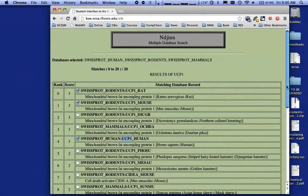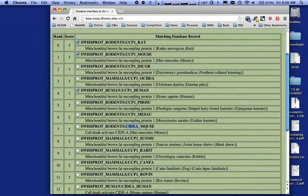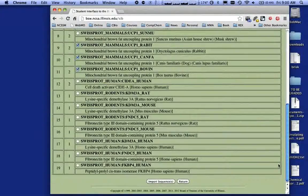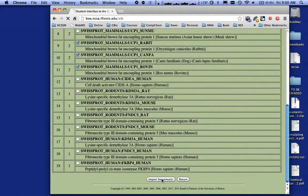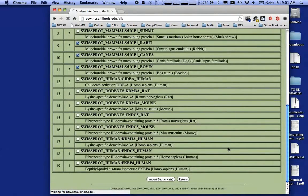Don't just look at the organism — make sure if you're going to compare these, they all say UCP1. Notice here one says mouse but it's actually a different protein, so be careful. I want the rabbit, a dog, and a cow. That looks like the end of my UCP1 proteins. I went ahead and selected all the UCP1s for some common organisms, including humans. Now I want to import these sequences — this will take a few minutes.